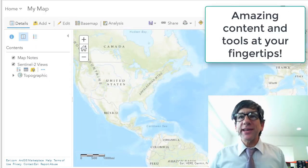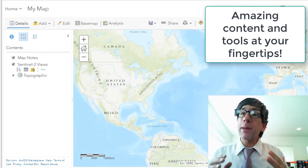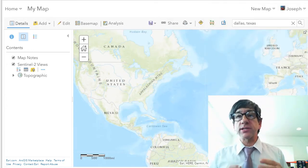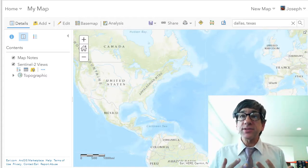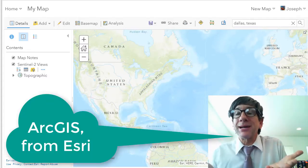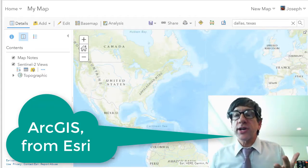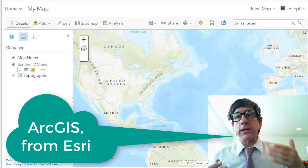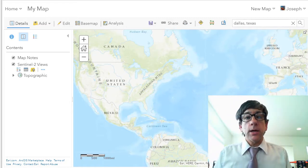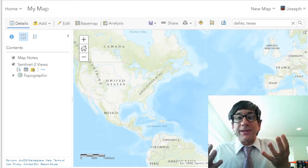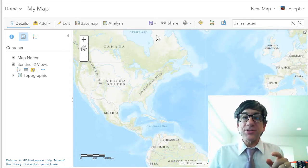Hi folks, Joseph Kursky here to talk about an exciting new development in the world of web-based geographic information systems, or GIS, web mapping, web GIS. Inside ArcGIS Online and all of the other tools based on the ArcGIS platform, including ArcGIS Pro, you and I have the capability of using the Sentinel-2 imagery from the European Space Agency.